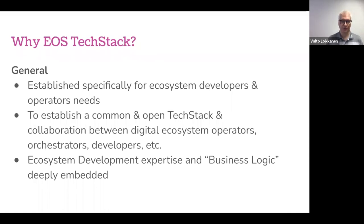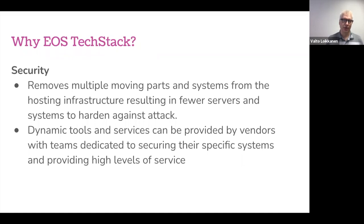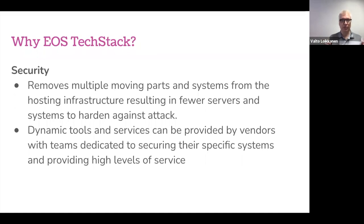It also helps bring ecosystem development expertise and business logic deeply embedded into the stack itself — it's not just a tech stack for the sake of technology. Our role is to put our years of experience in startup ecosystem development across 30 different countries and cities, as well as building vertical ecosystems and platform business models on the private side, into this stack. The tech stack also brings security benefits: it removes multiple moving parts from hosting infrastructure, decouples the monolithic application into smaller independently running pieces, and eliminates single points of failure.